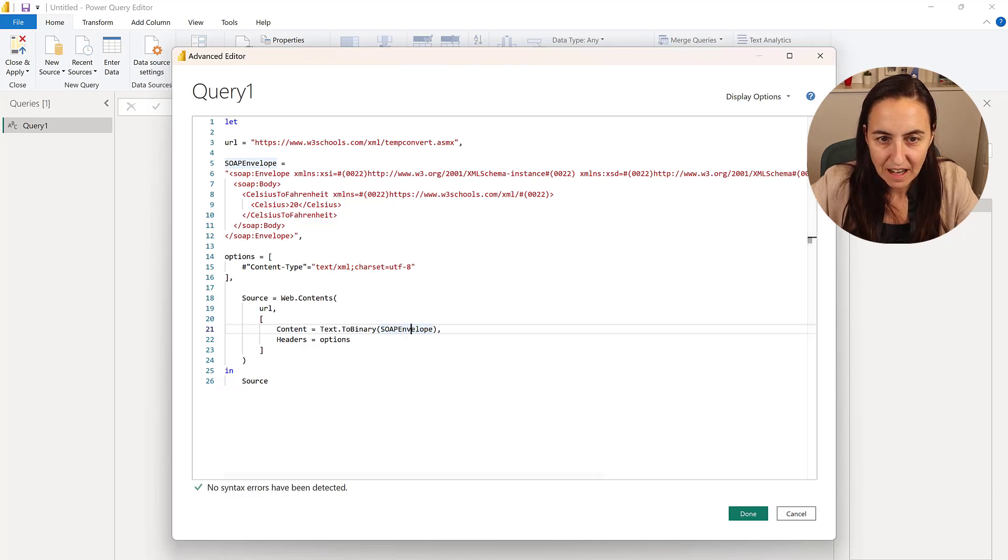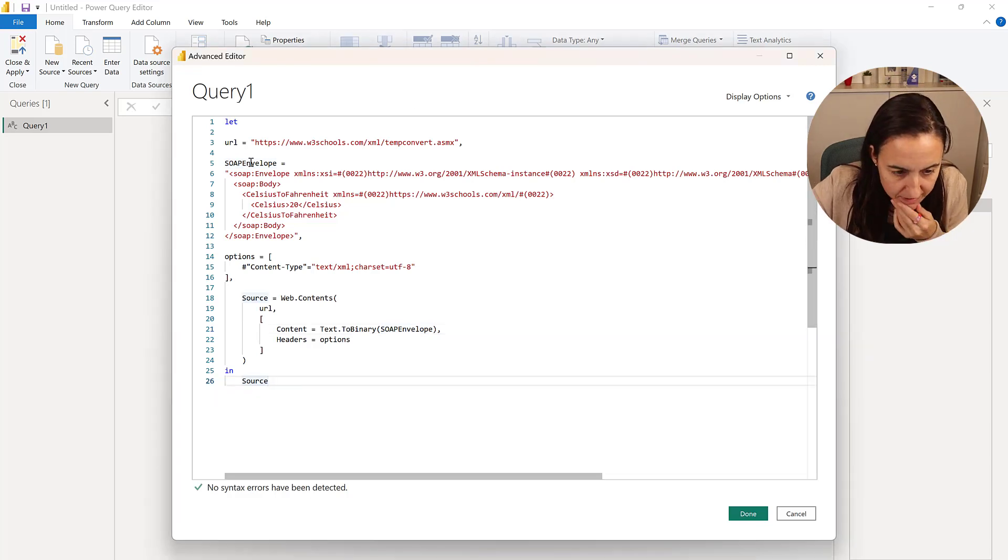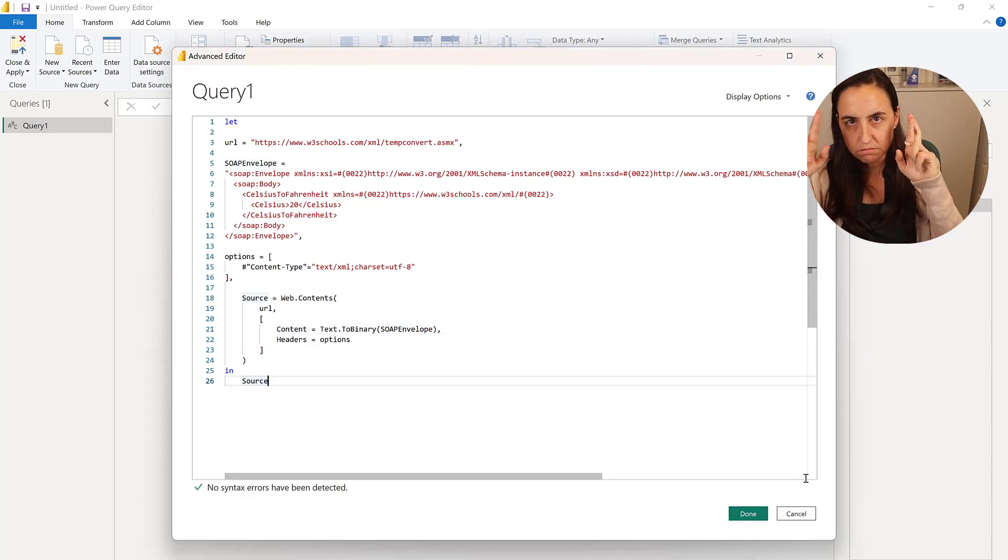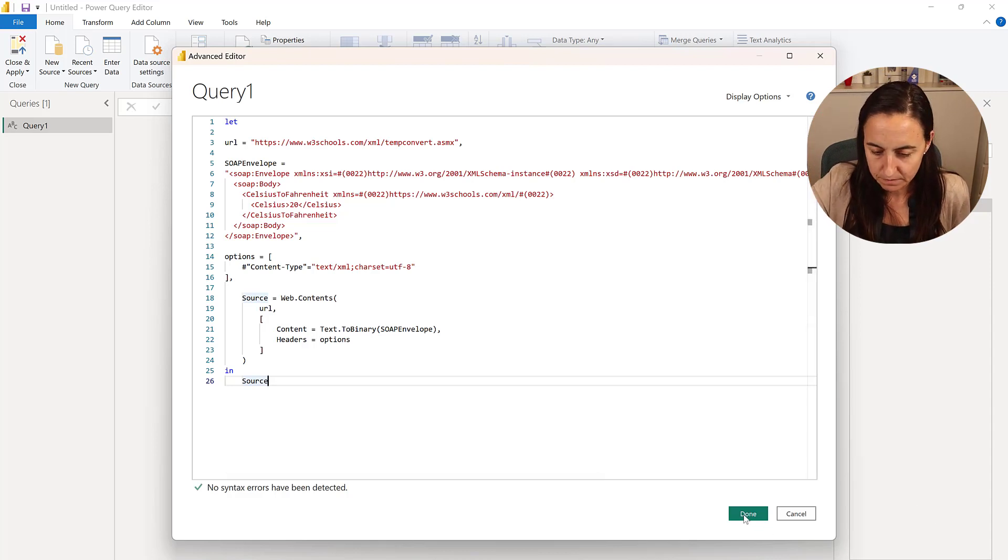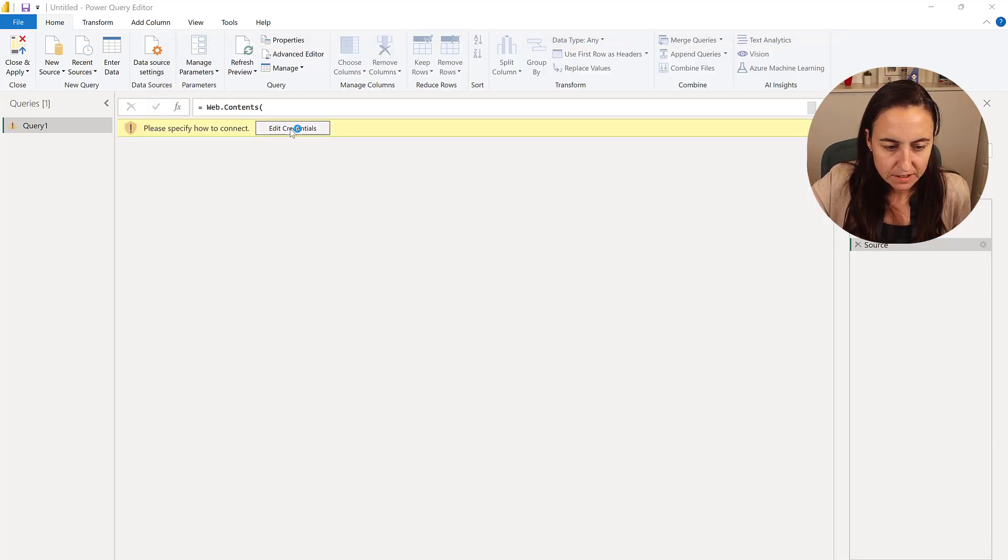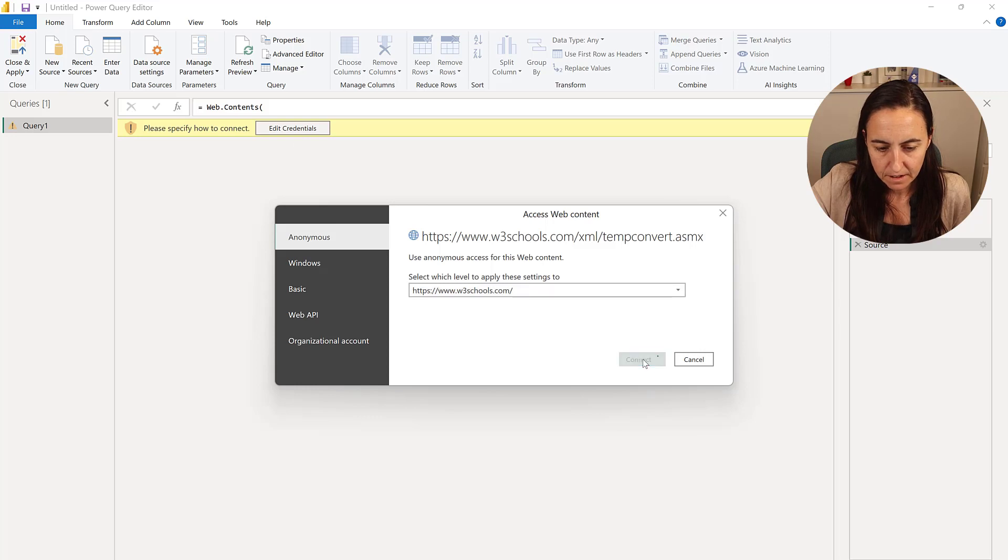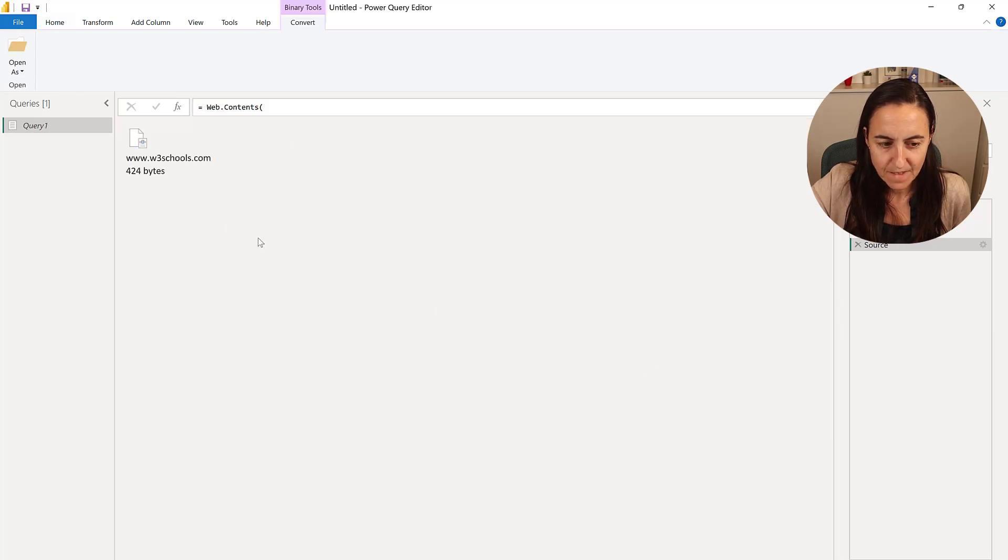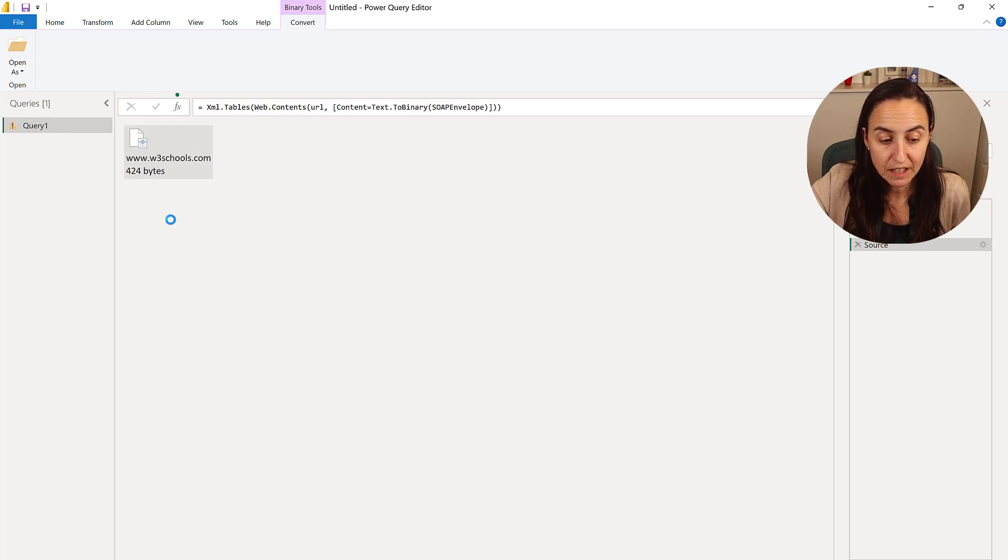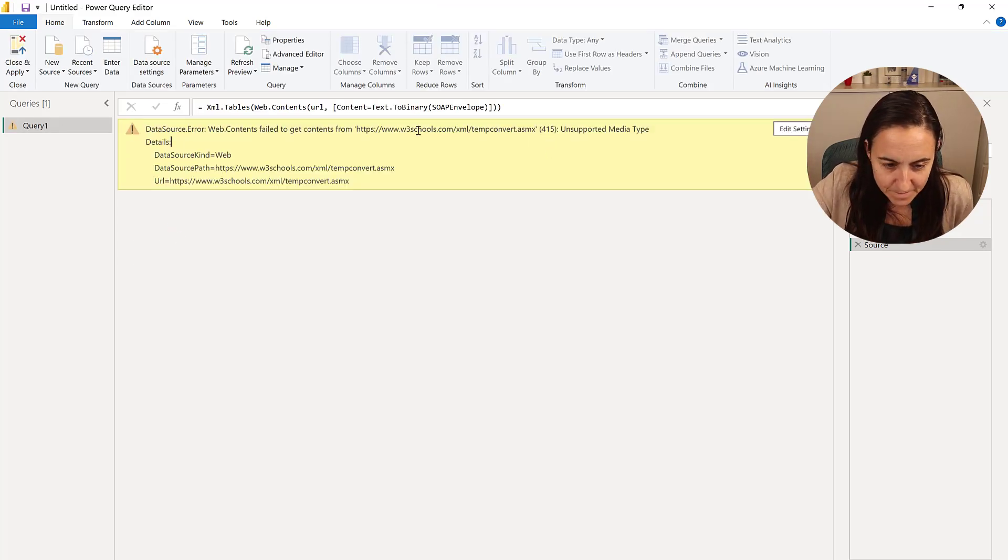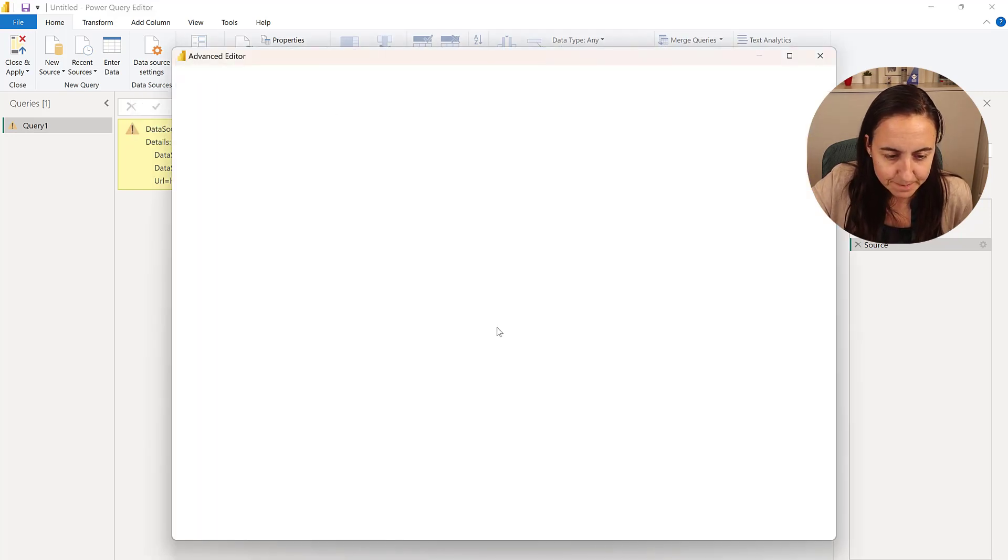So the last thing that we need to do, or maybe this will work. Let's see. Let's give it a go. Edit credentials. Anonymous. And here we have a result. We know that it's an XML, so you can right click on XML. And we've made an error, obviously. Let's see where.